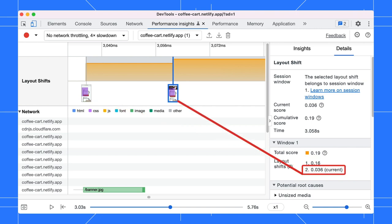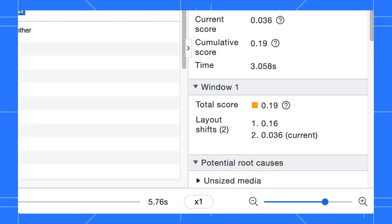The cumulative layout score shows the sum of the previous shifts in the same window plus the current shift. In this case, it is 0.19. You can see the score breakdown in the window section.